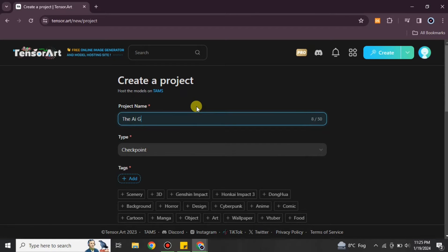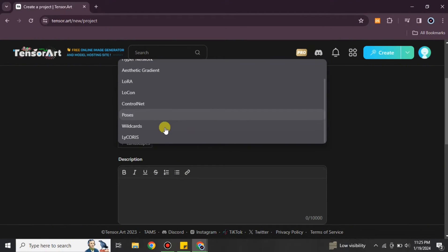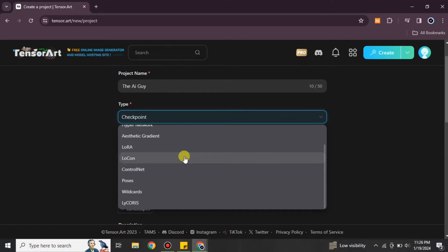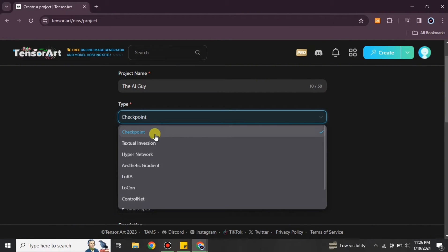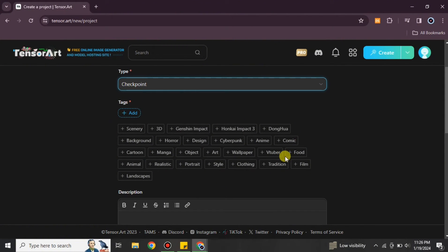You just have to write the name up here — make sure it is under 50 letters. After that you have to choose the type. There are multiple options available and you choose according to your preferences. I'm going with the default one, which is Checkpoint, but you can choose as per your understanding. If you understand these model types, go for them; otherwise, stick with the default Checkpoint.